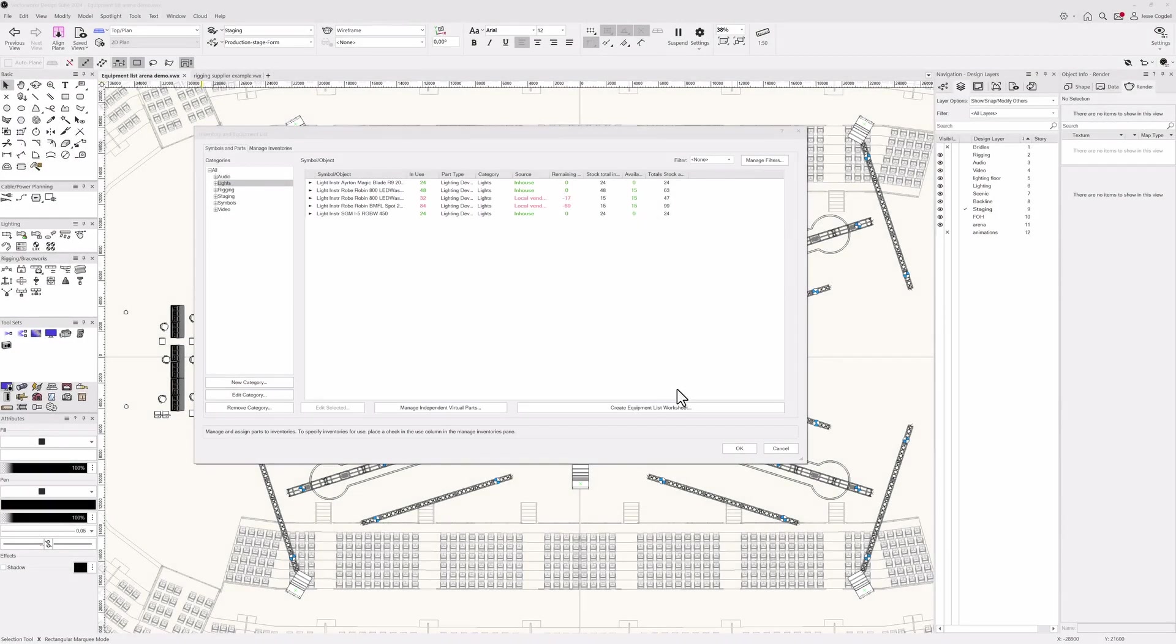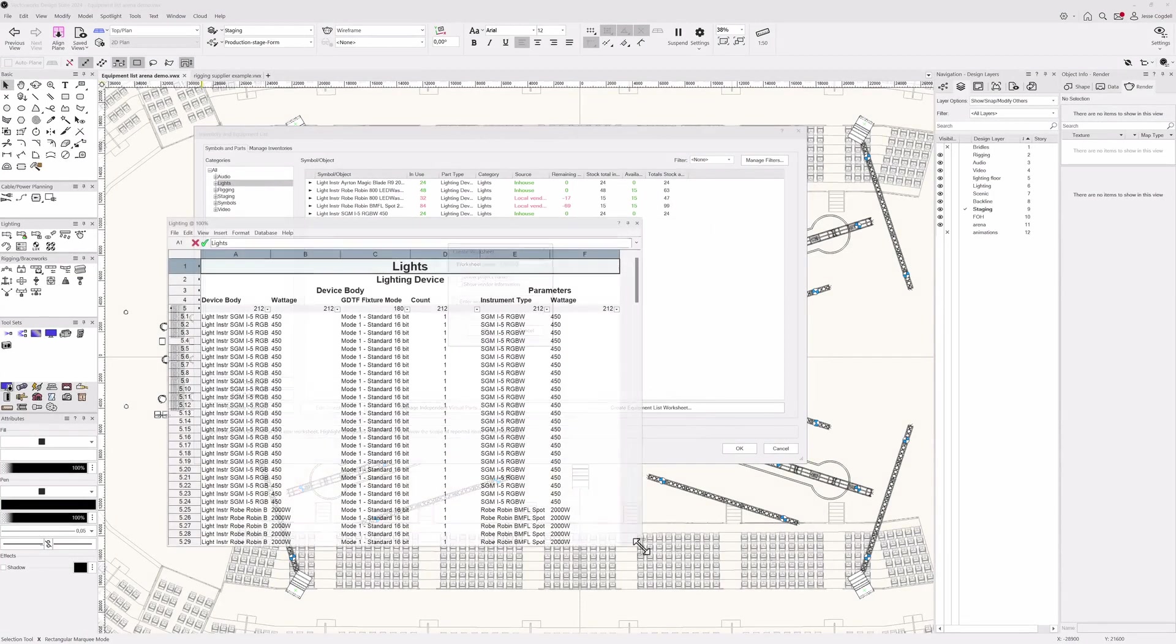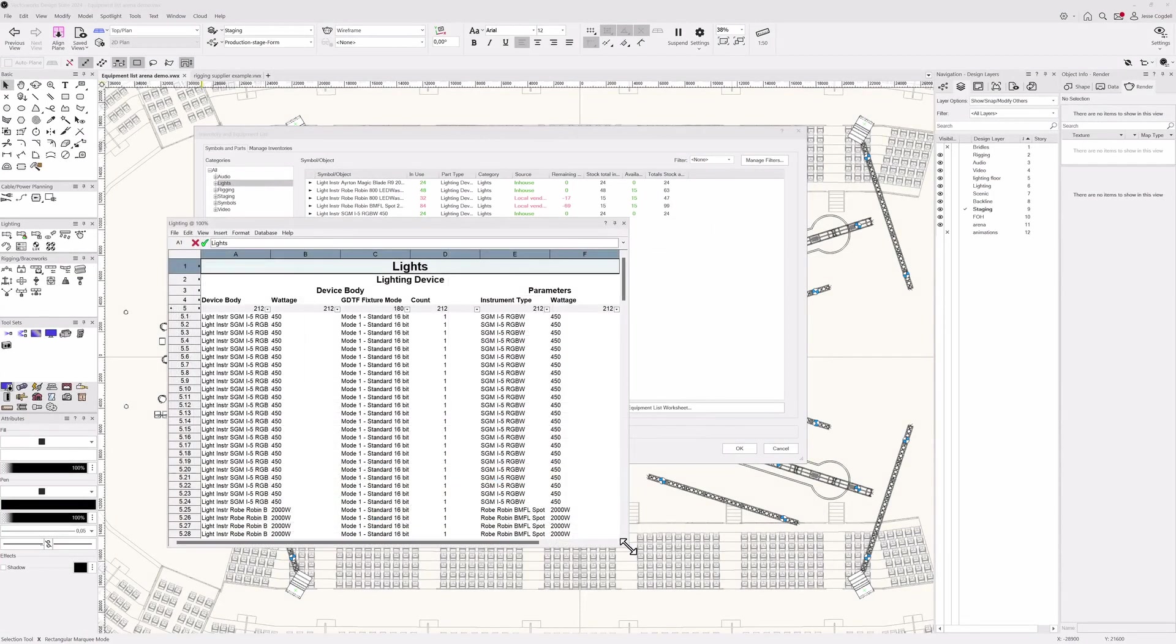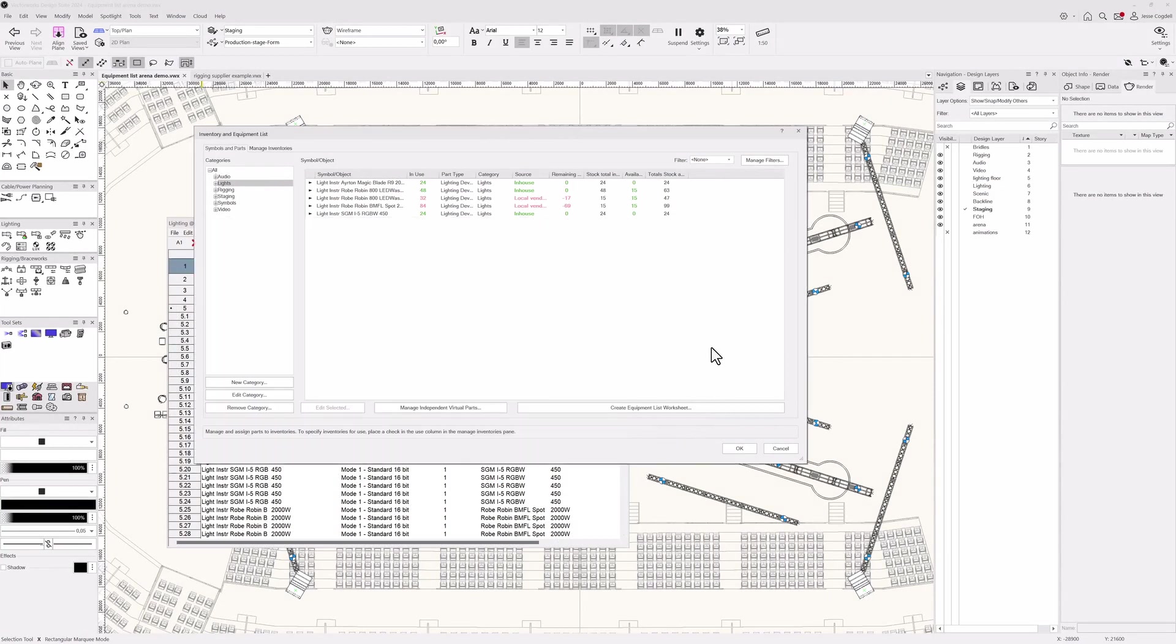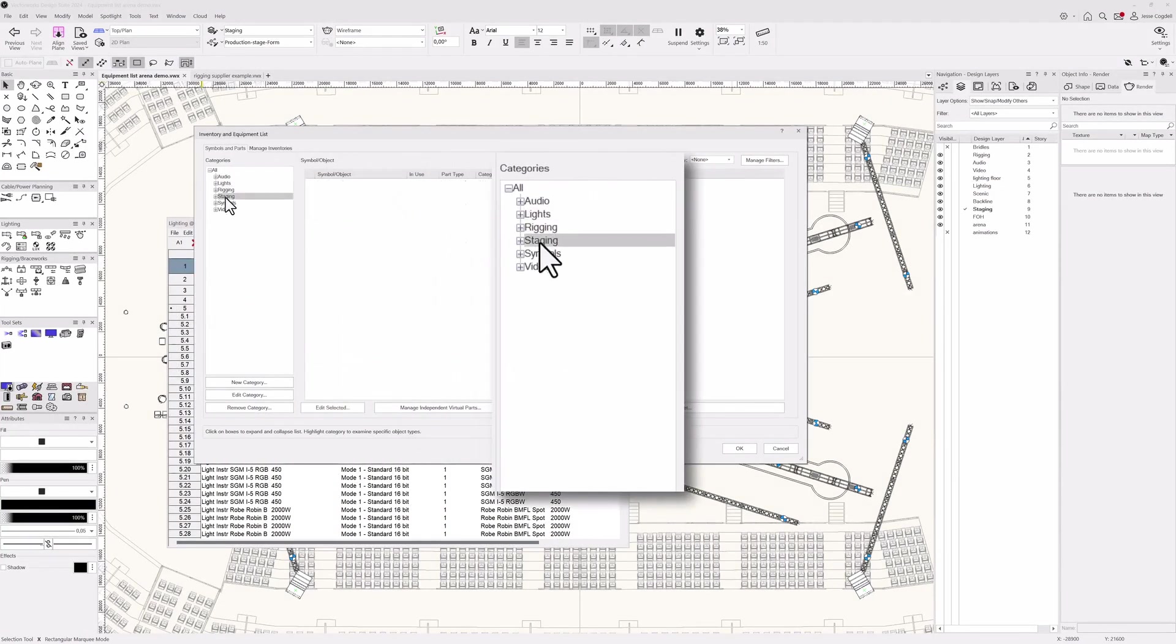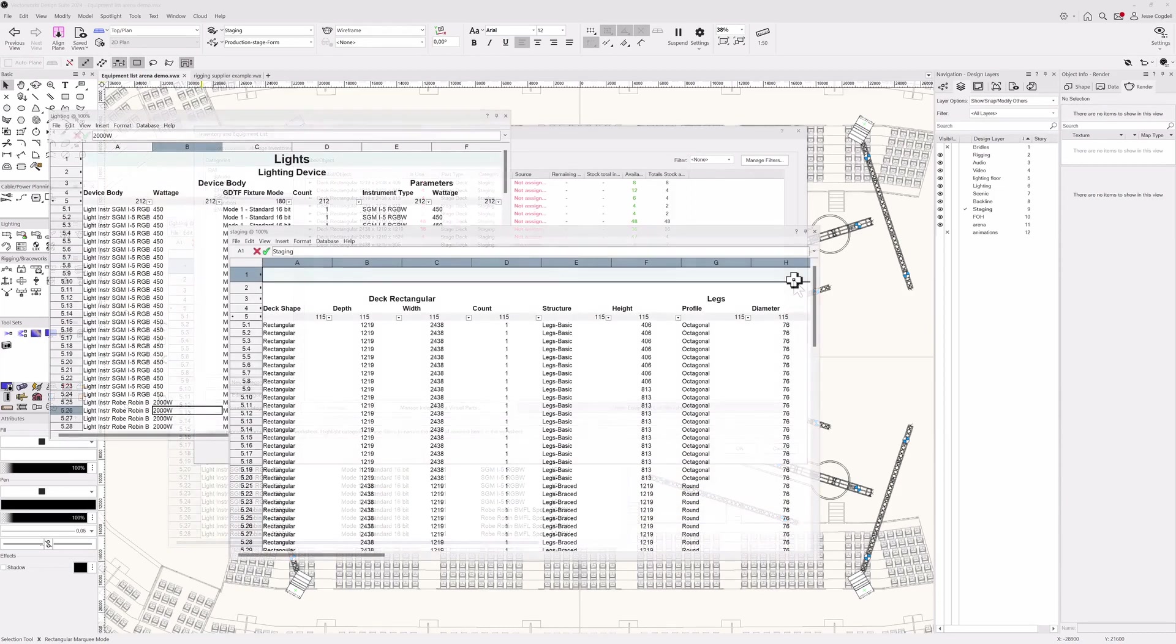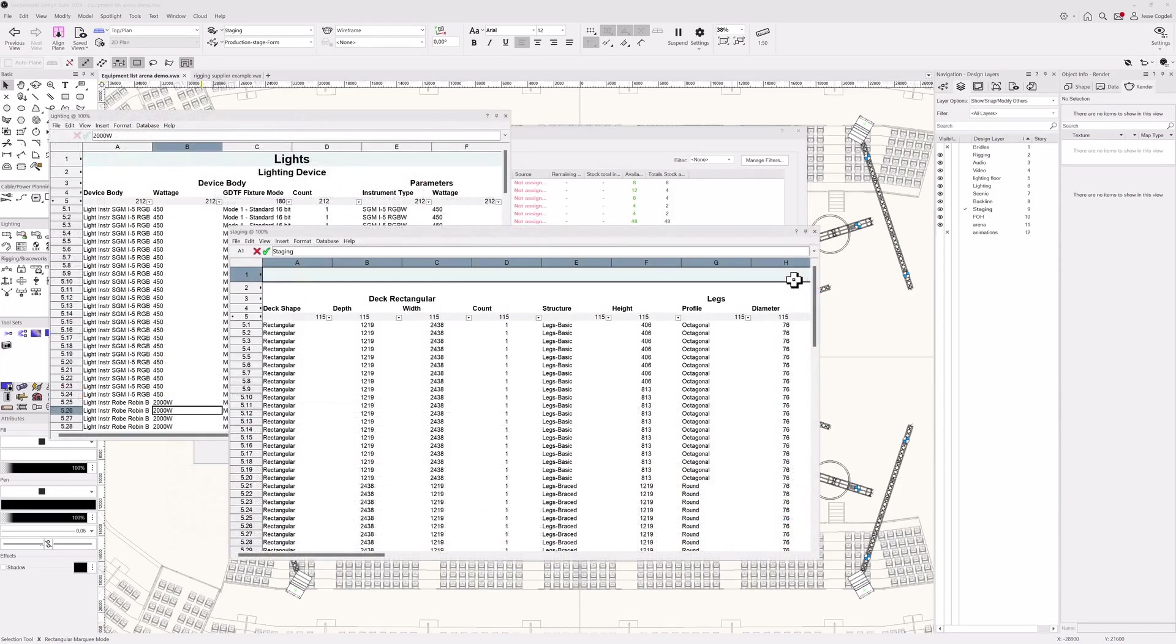Quickly communicating equipment requirements with colleagues, customers, and clients is vital. Easily create all the documentation you need by hitting the Create Equipment List worksheet button. Simply change your filter to set up reports for individual departments in a matter of seconds. Your team will love the custom reports you prepare for them.